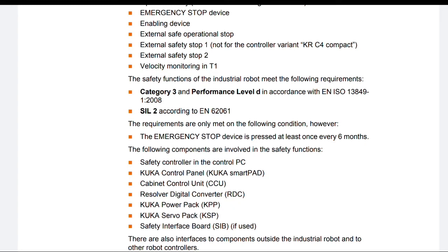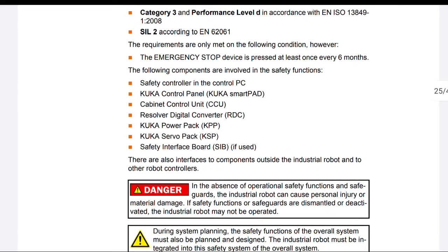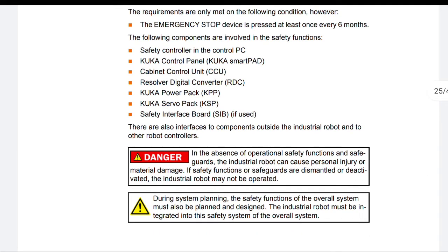However, the emergency stop device is pressed at least once every 6 months. The following components are involved in the safety functions: Safety controller in the control PC, KUKA robot panel, KUKA SmartPad, Cabinet control unit (CCU), Resolver digital converter (RDC), KUKA power pack (KPP), KUKA servo pack (KSP), Safety interface board (SIB), if used.